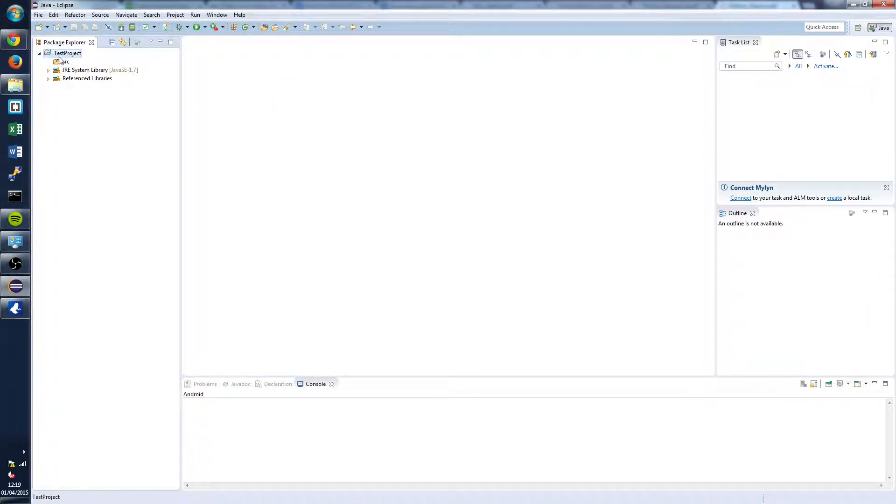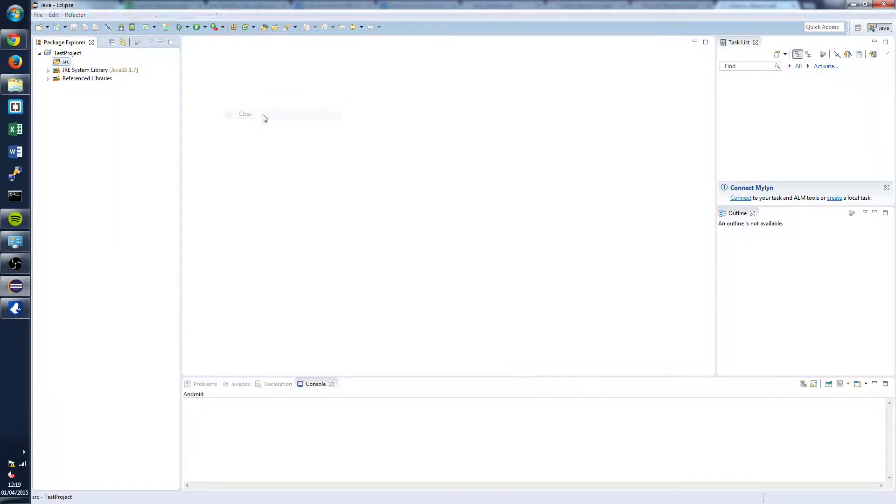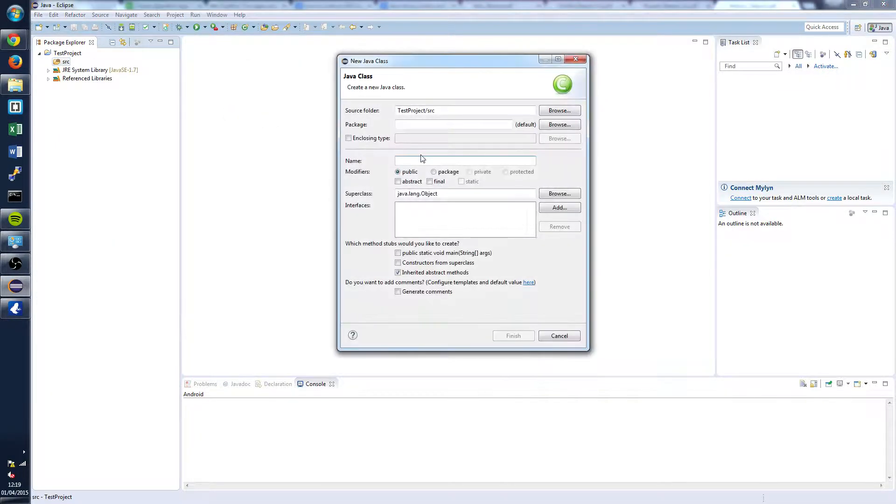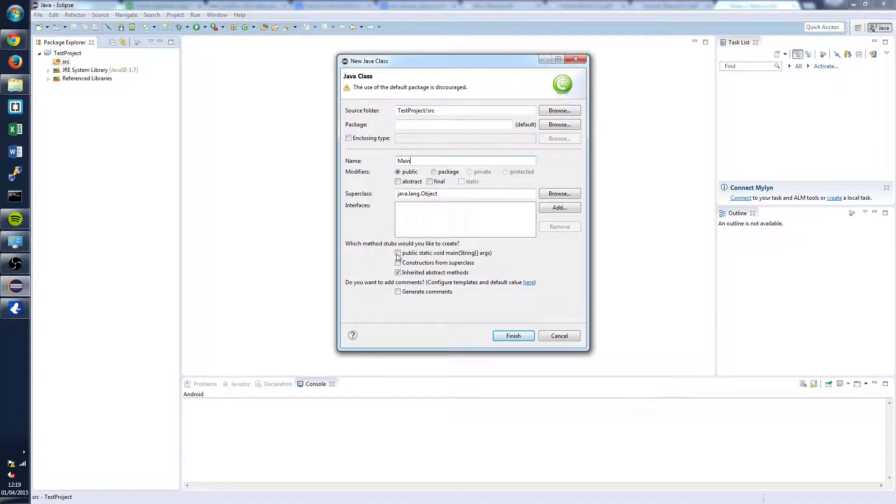Next what you're going to want to do is go to Source, right click on that and go New and then Class. And we're going to call this class Main. And we're also going to select this little option down here which basically adds the main method to our main class. Click Finish.